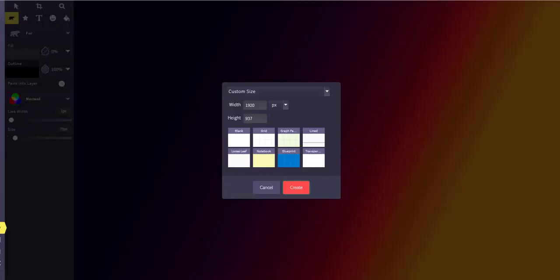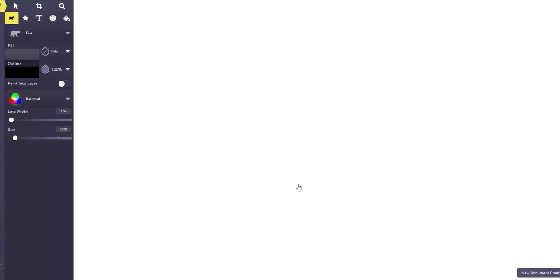So let me go ahead and take you to the website itself. You have the option to get on here to choose the type of background you want. You can have blank, a grid, a graph, line, loose leaf, a notebook, blueprint, or transparent. So I'm just going to go blank and I'm going to click create.